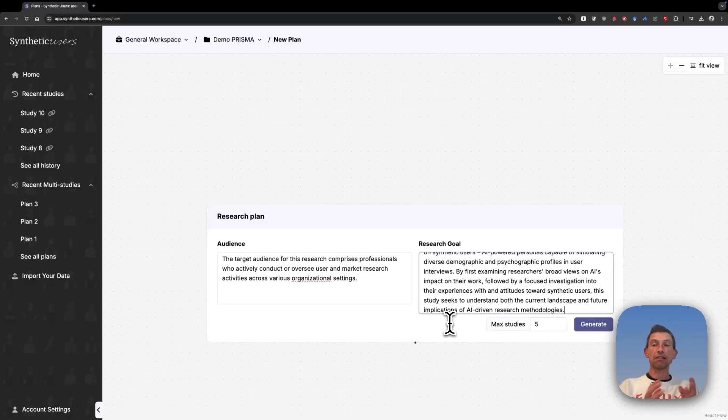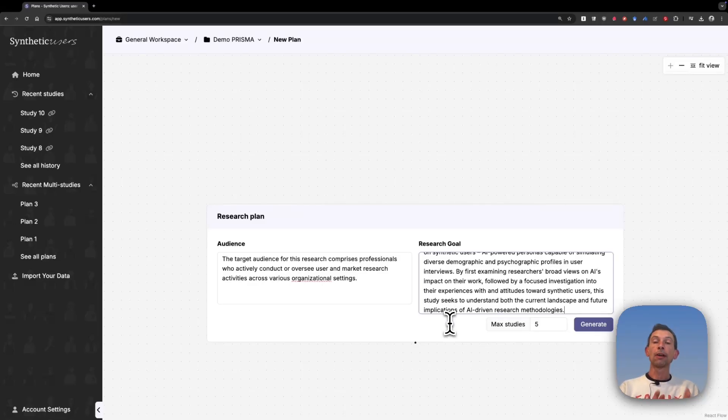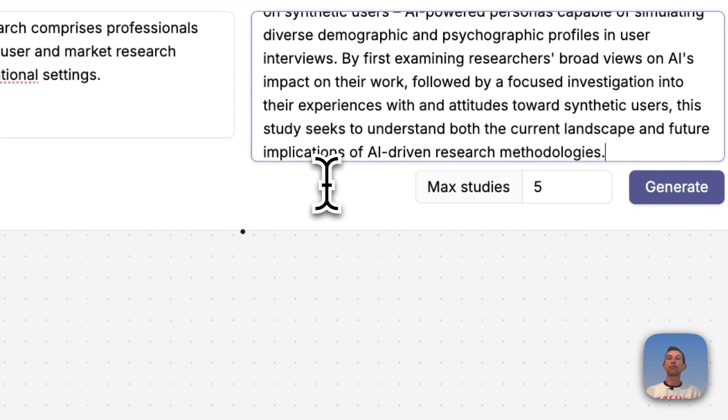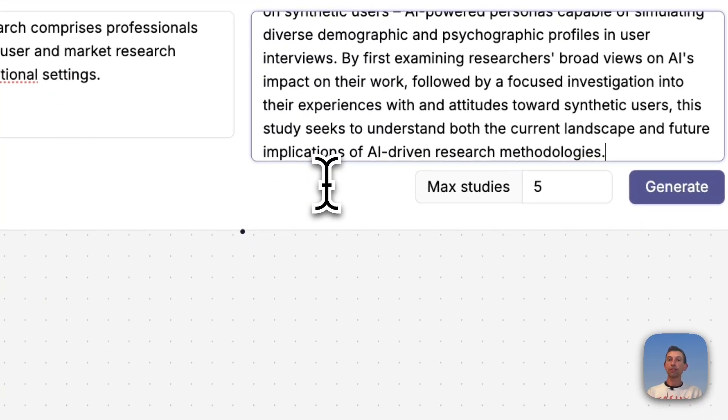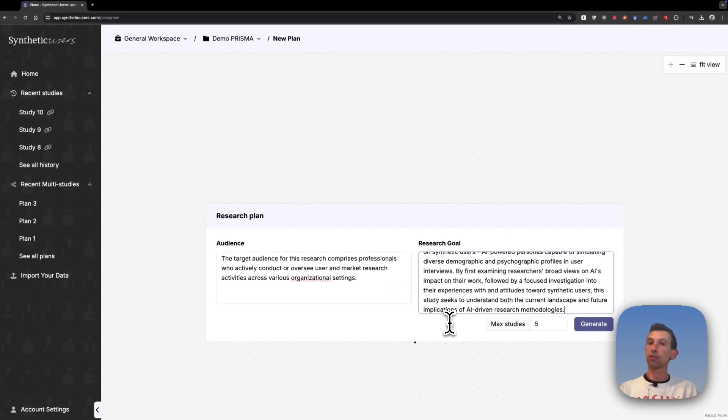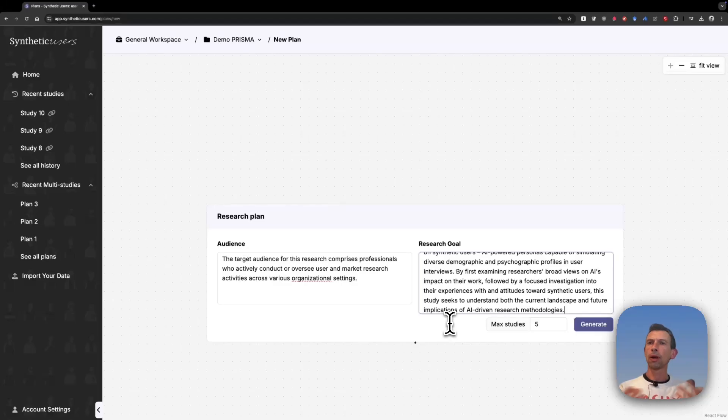The last step you need to do is select how many studies you want to run at max. Remember, you don't need to run them all. Even if you save five here, you're not forced to run them all. So normally we suggest everyone to keep this at five.